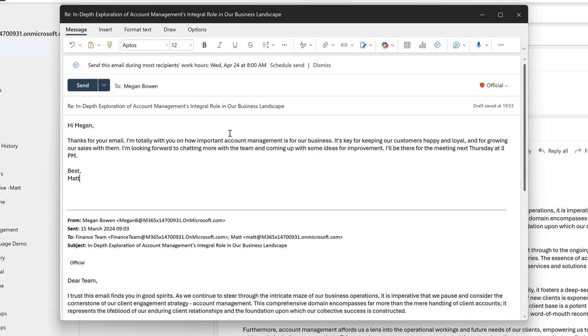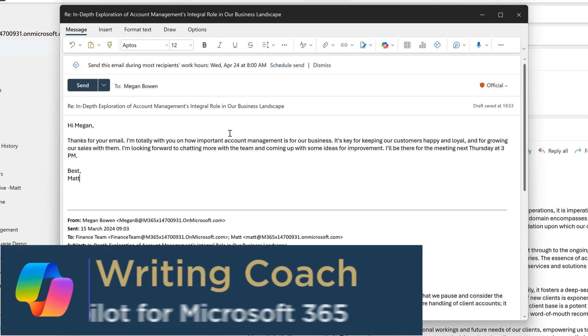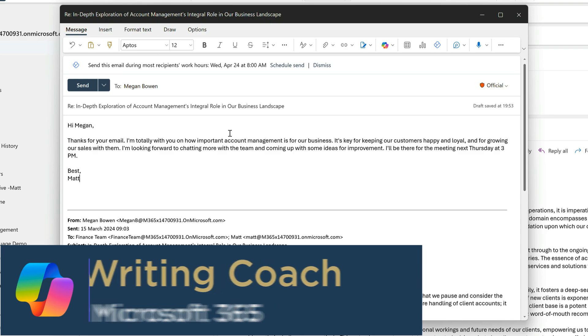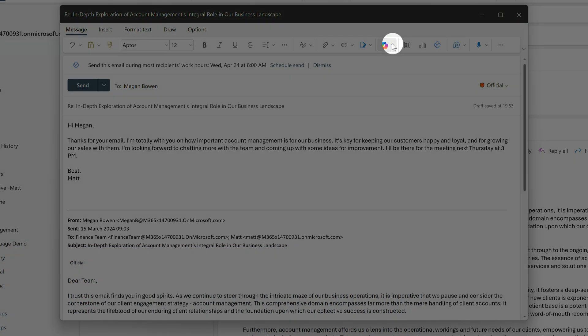Okay, next tip: writing coach. Copilot can suggest how I can improve my writing. To start the coaching, I go to the ribbon and choose coaching by Copilot.